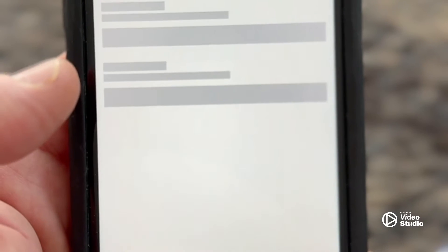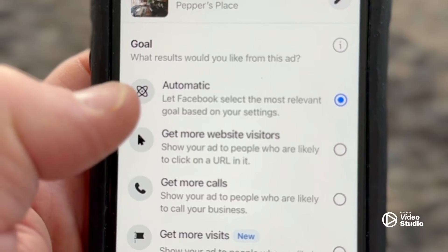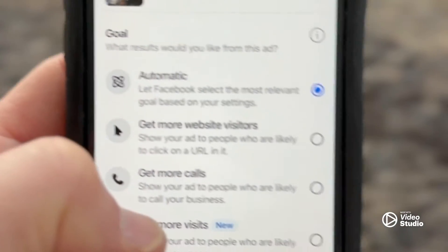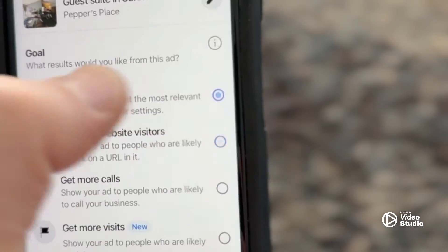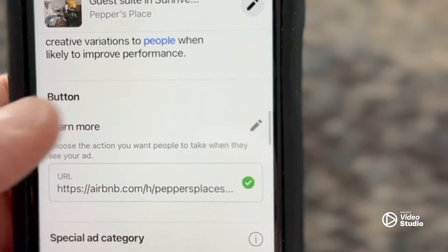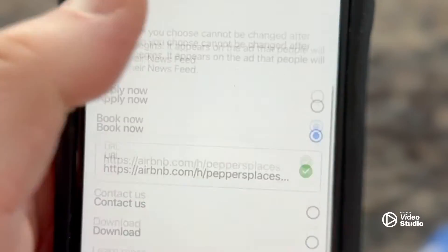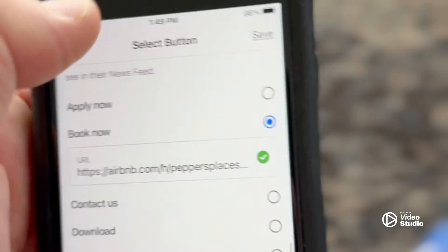Here we are in the ad center. I'm going to go ahead and click that and create a new ad. I can use any picture I would like. I do want more website visitors — the way I make it, so it's my bookmark that I want. I'm going to go ahead, choose my button, and I want the Book Now button. All that is good. I go up here and save.